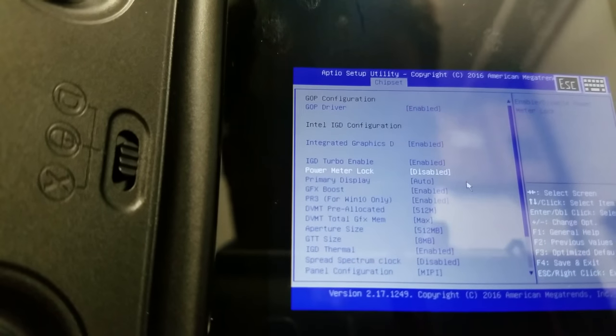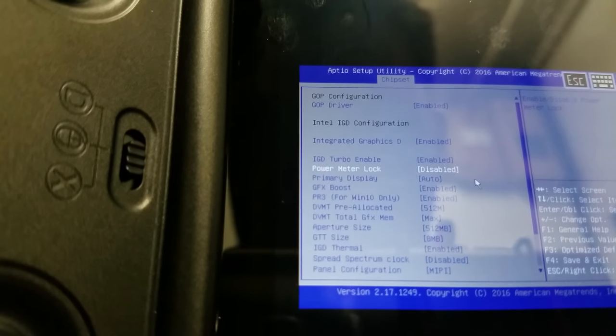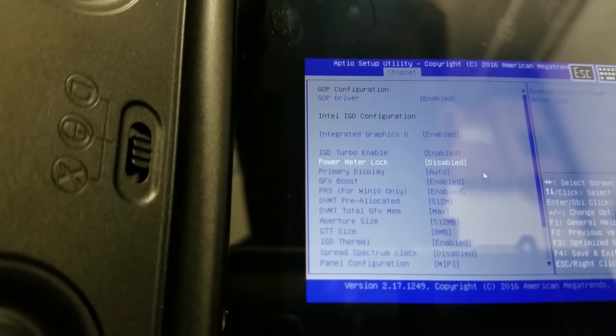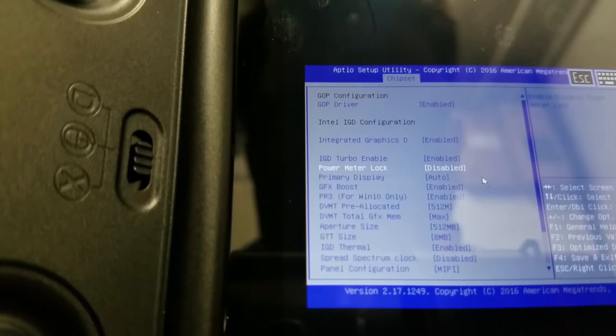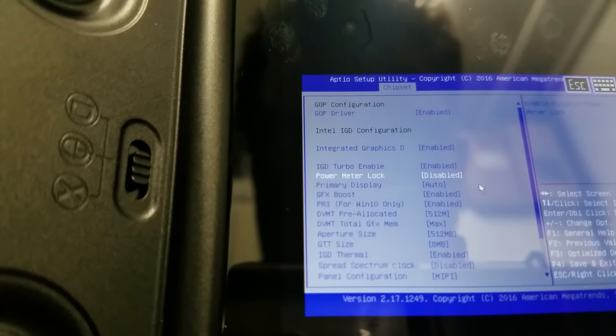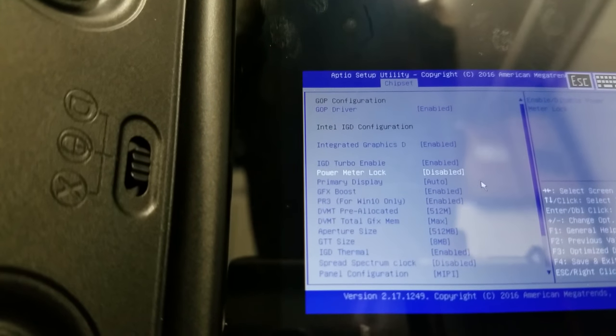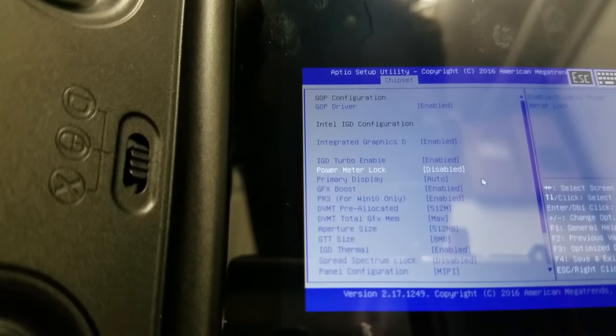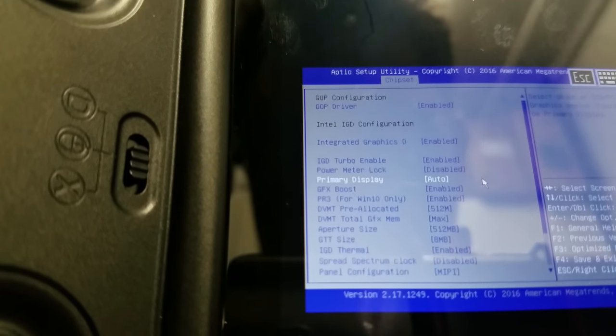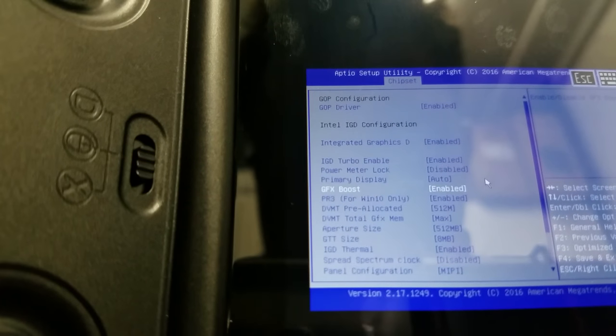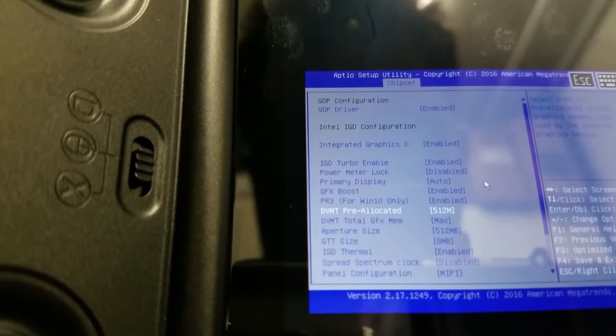I'm not too sure what this does, because it only maxes out at 600 megahertz and stays there pretty good. Power meter lock is a huge one. You're going to want to disable that one, because power meter lock is going to want to force your GPU to use 400 megahertz more often than 600 megahertz. So, disabling that is a good start. Graphics boost I have is enabled. That's off by default. PR3 I left enabled.